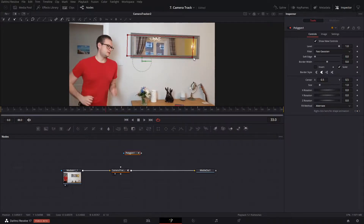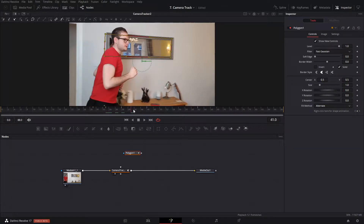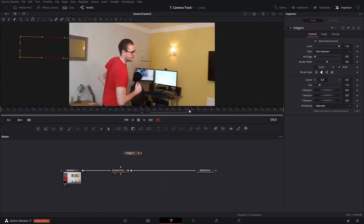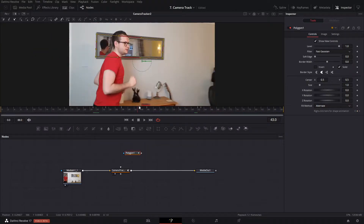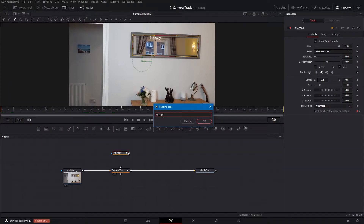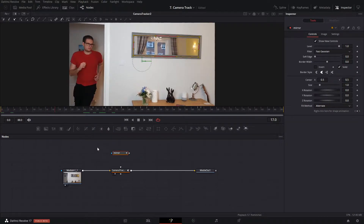You could actually use the planar tracker to track something like this if you wanted to, but this shot is really short and it's not that much work to be honest. I'll call that done and rename this mask 'mirror'.